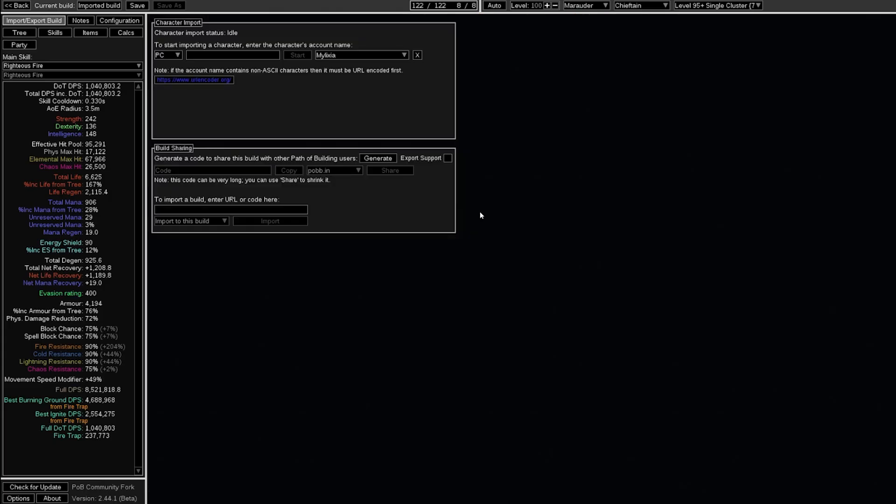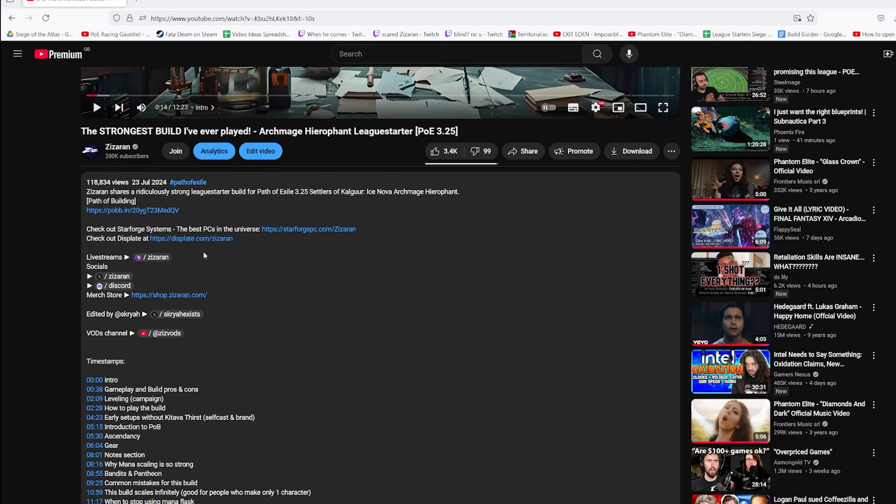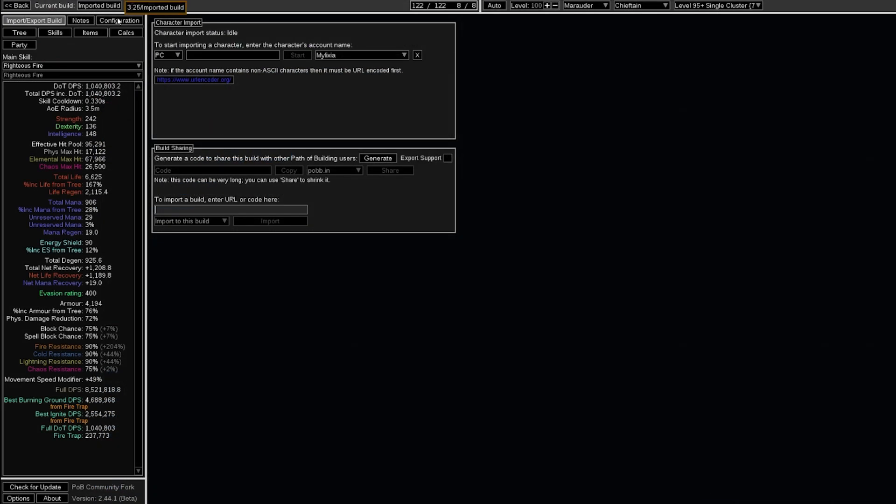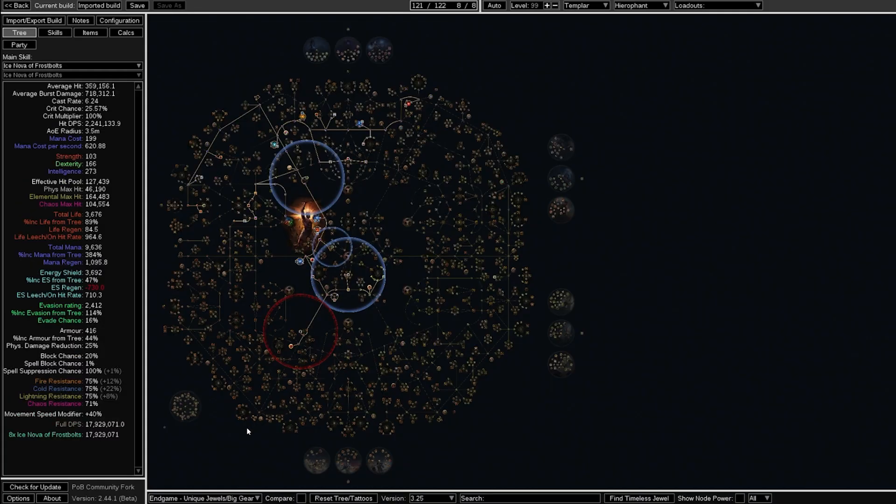The first step once you've installed this is you want to import a build, right? Locating the POB link will be in the YouTube description or on Maxroll, and you copy-paste it in and click Import. For example, we can see here, we take that, we copy-paste it, and boom, we now have a guide.